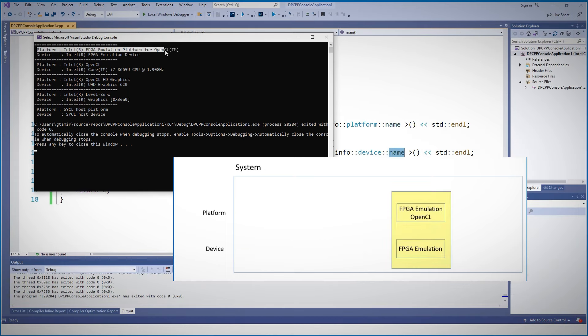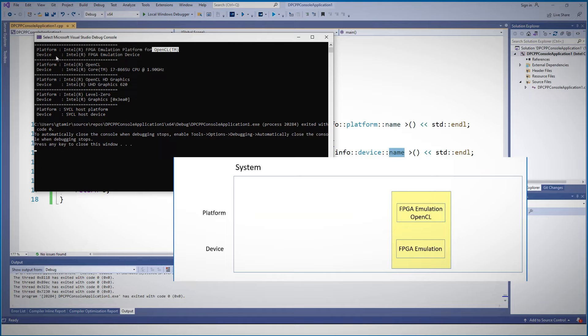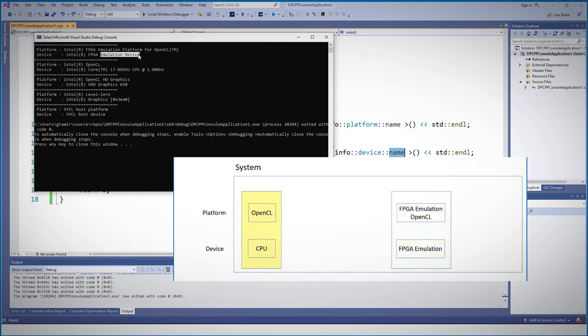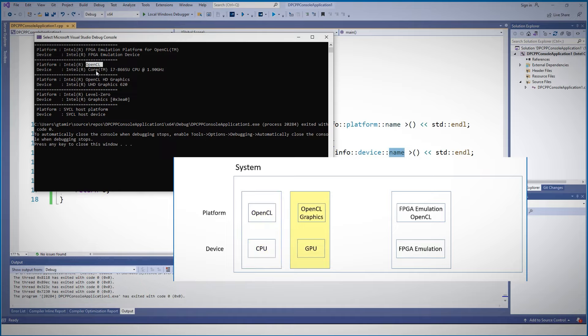And this is my system. It will have platforms and devices attached to them. The first one is an FPGA emulation platform using OpenCL. I got this with the OneAPI base toolkit installations, and the device is an FPGA emulator. The second platform is an OpenCL platform and it has an OpenCL backend to my CPU.